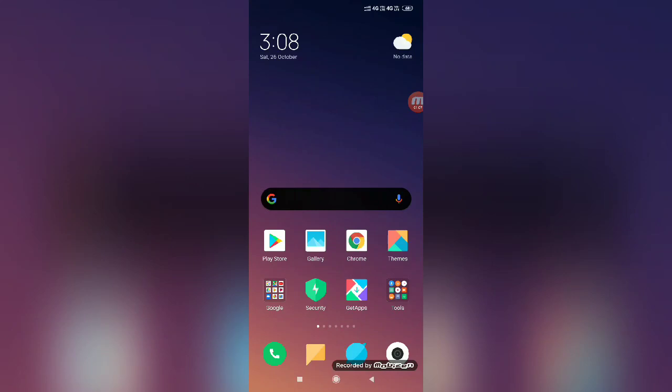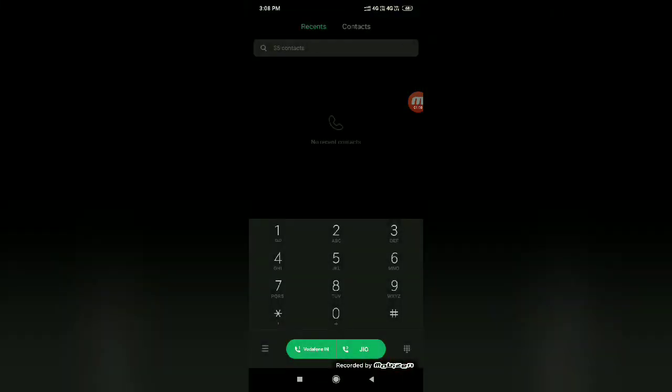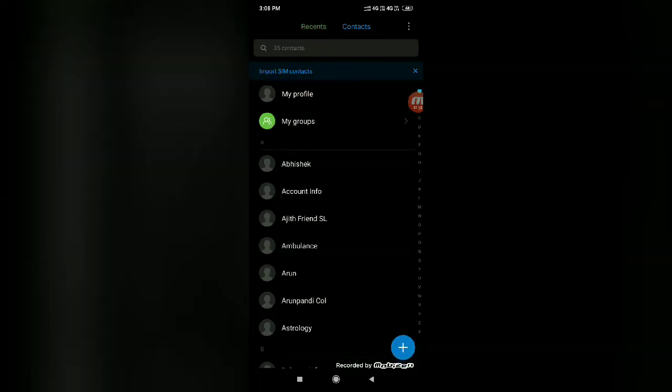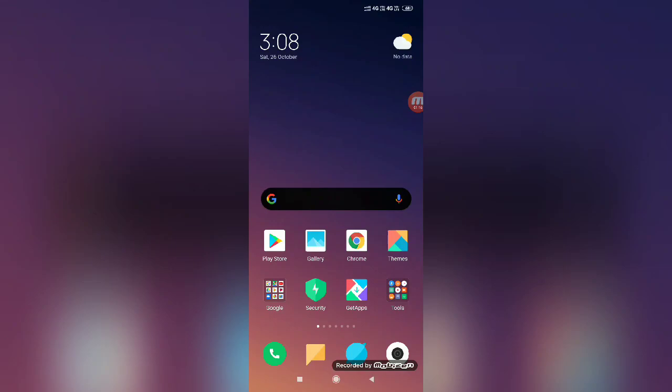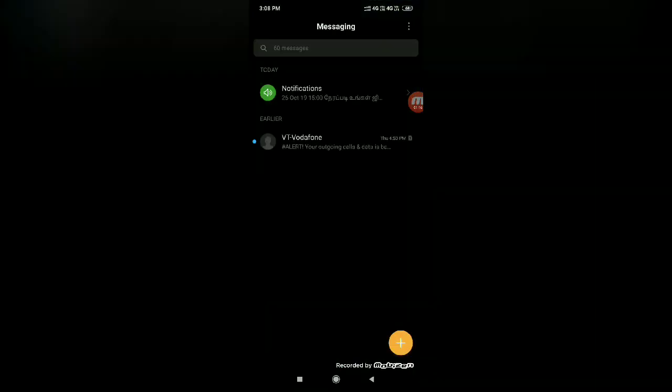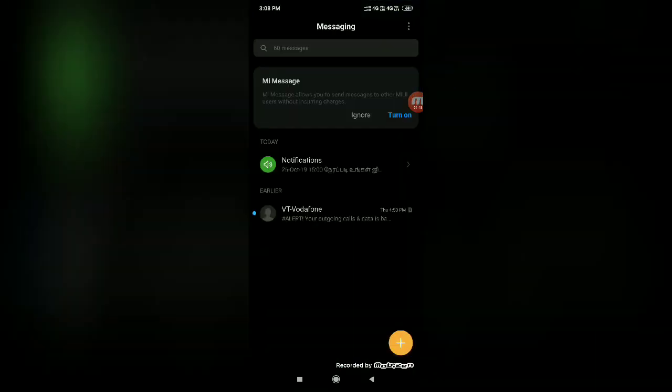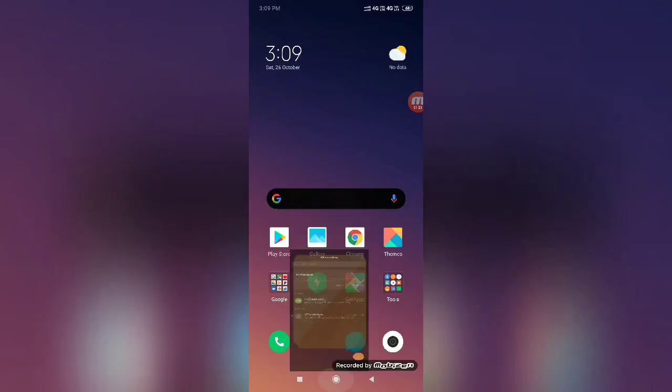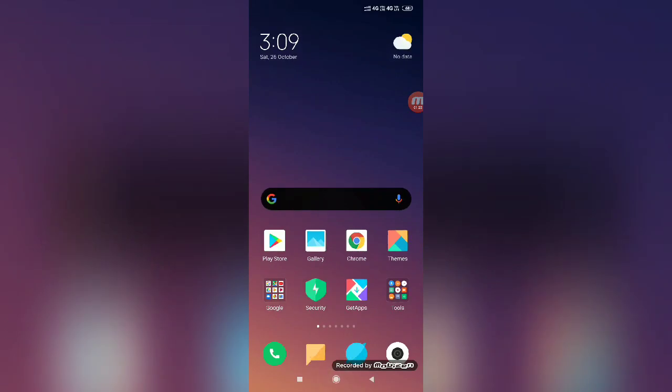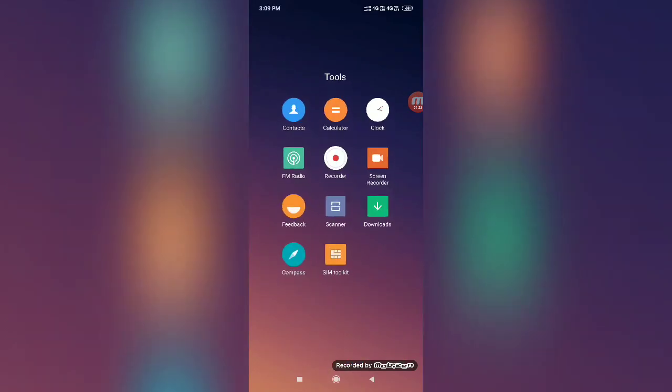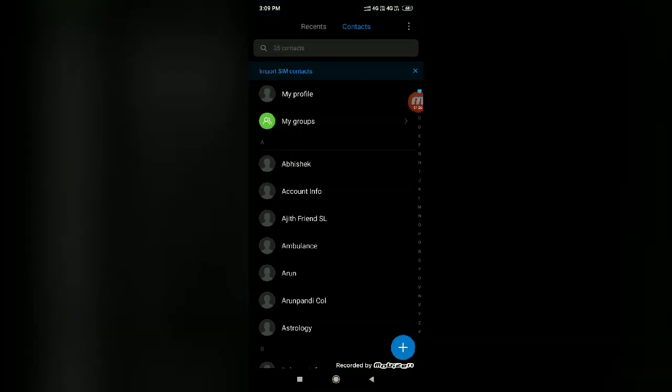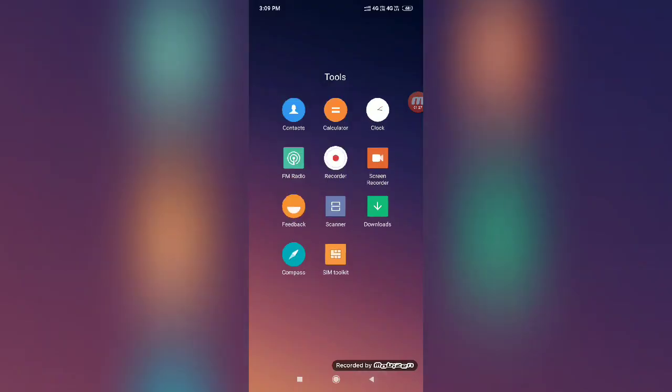Now I'm checking the Contact. You can see it is also in dark mode. And coming to Message, yes, you can see the system apps are all under dark mode only.